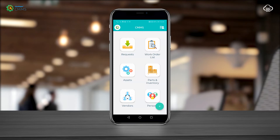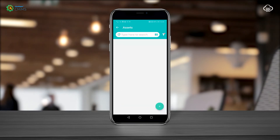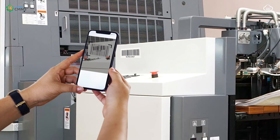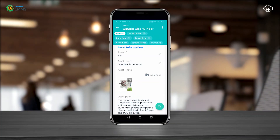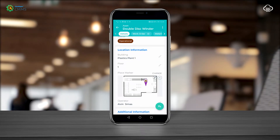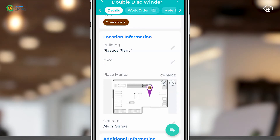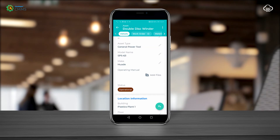Clicking on the assets module gives you all the information regarding the asset. You can manually search for an asset or using the barcode scanning feature. Under the location information of the asset, when you scroll right down is where you find the place marker feature. This feature assists you in locating exactly where the asset is.